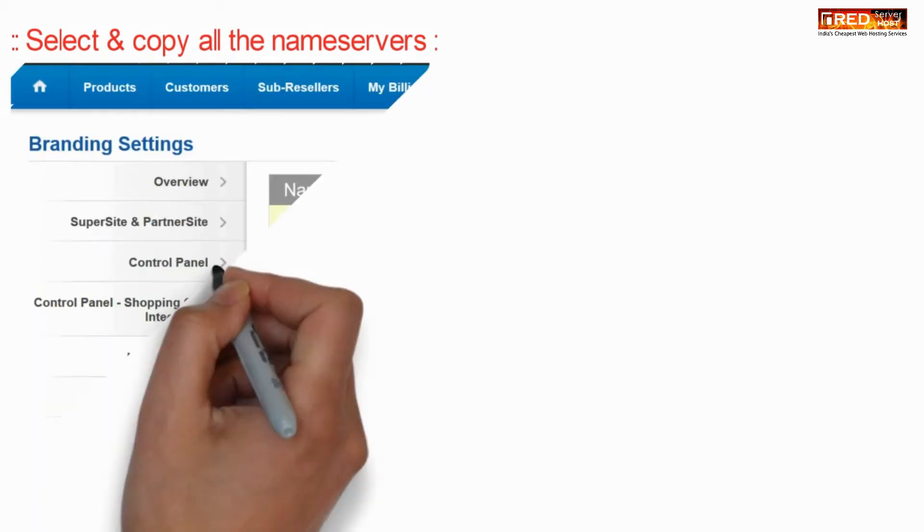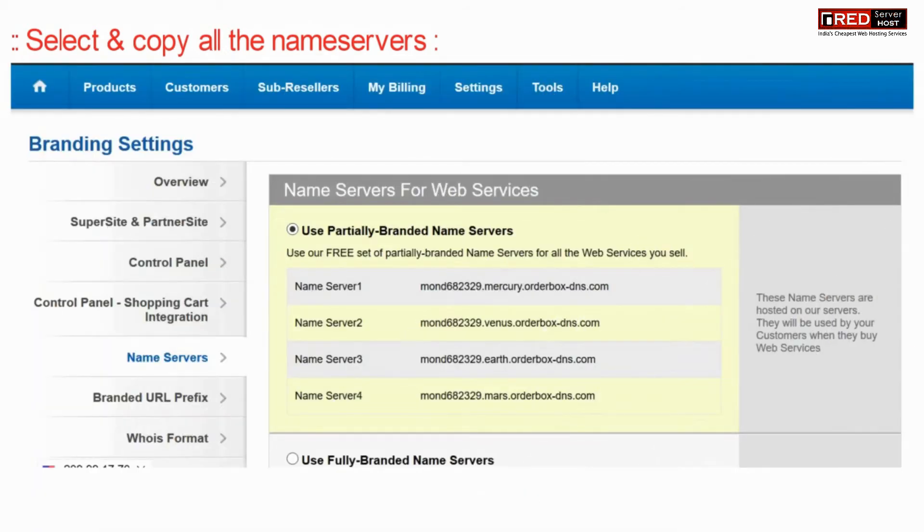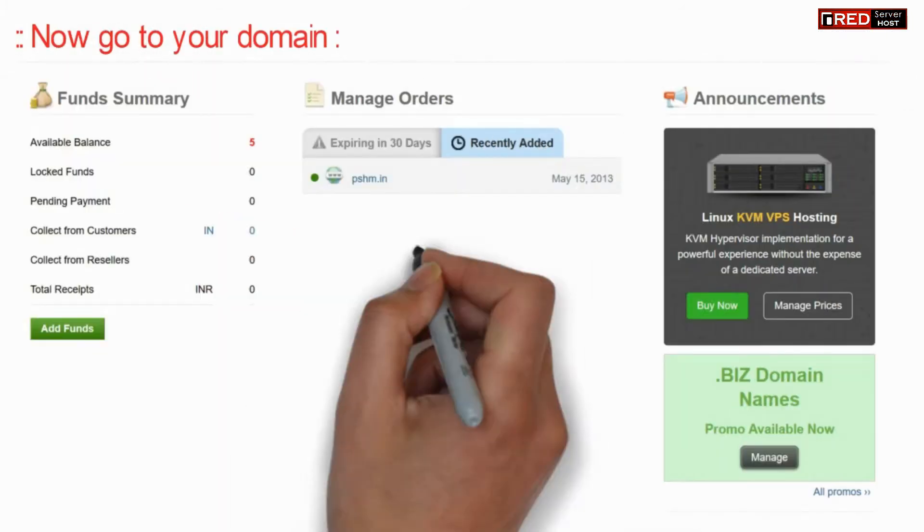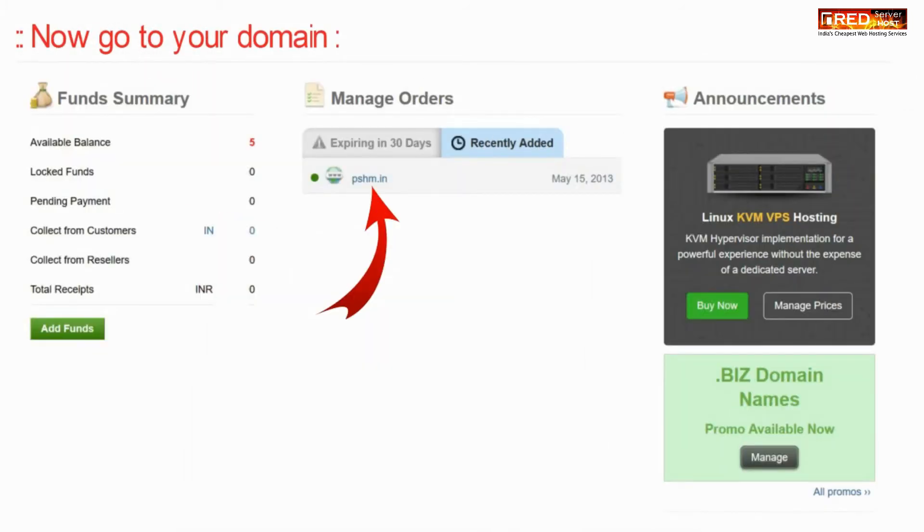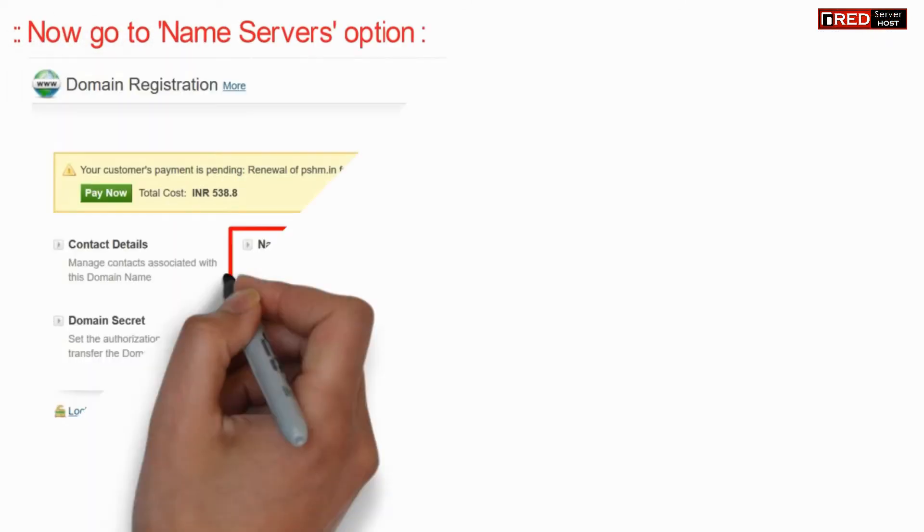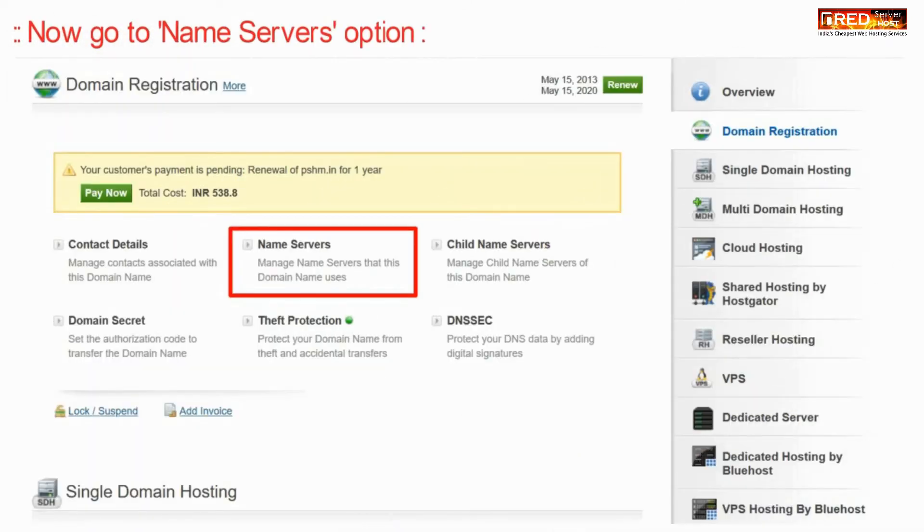Now from here select and copy all of the name servers. Now go to your domain and then go to name servers option.